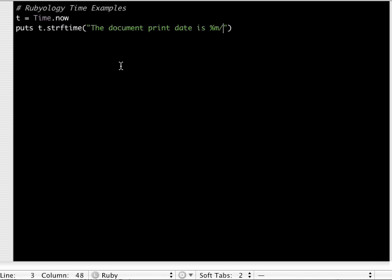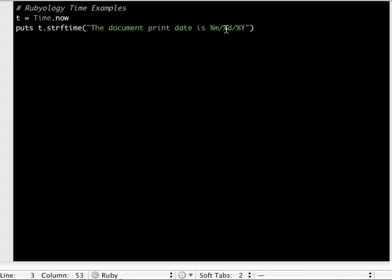The slash would be just like any character value, so you put a space, whatever you want. Percent D for day, slash, percent capital Y for year. Let's run this. This should give us 'the document print date is 3/20/2007.'